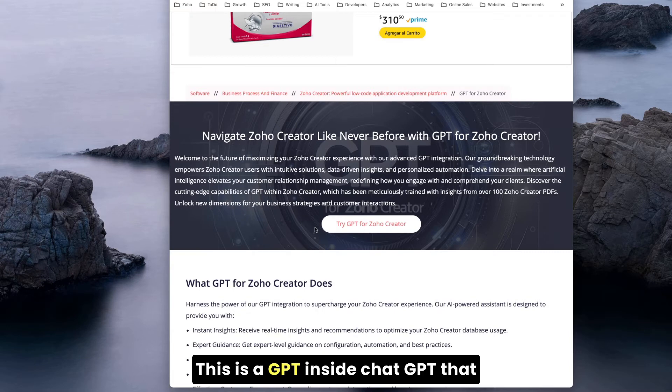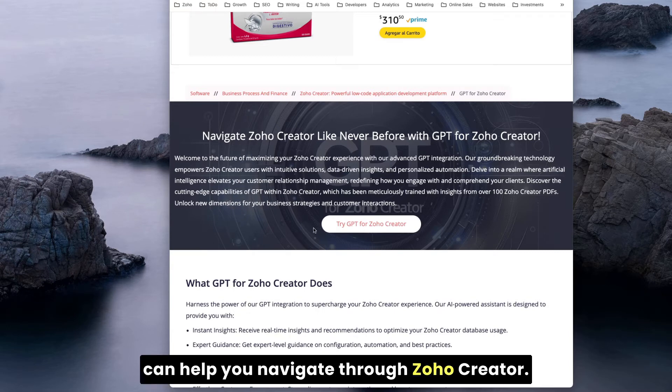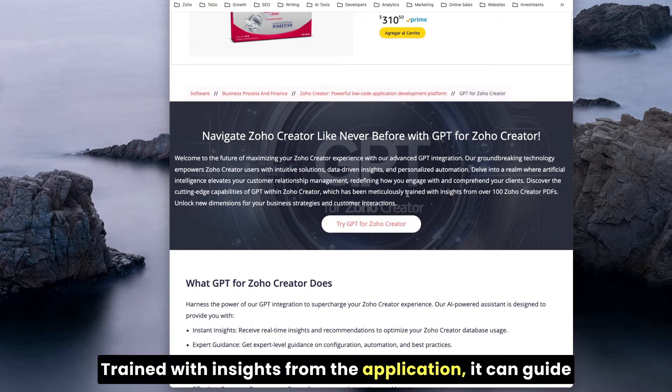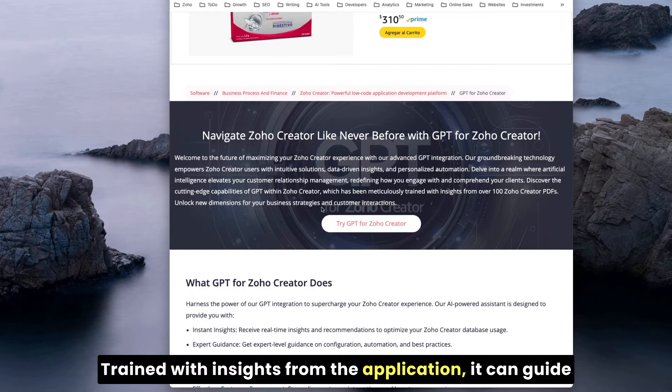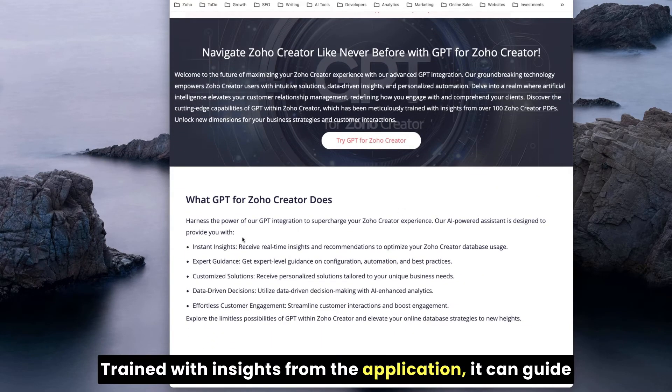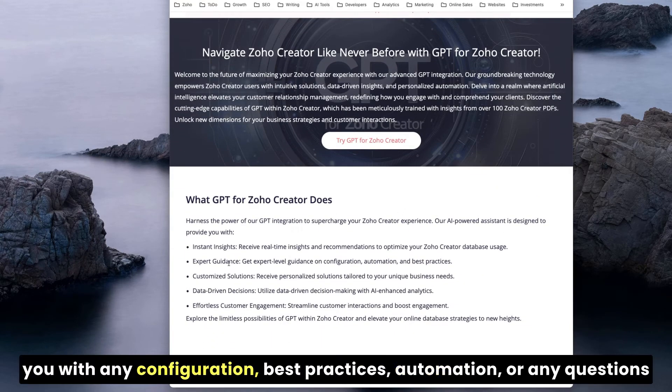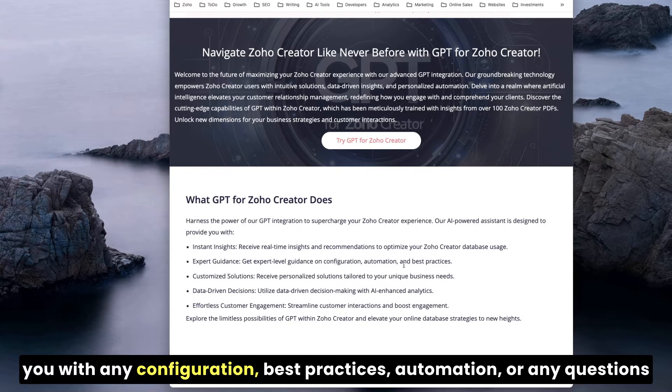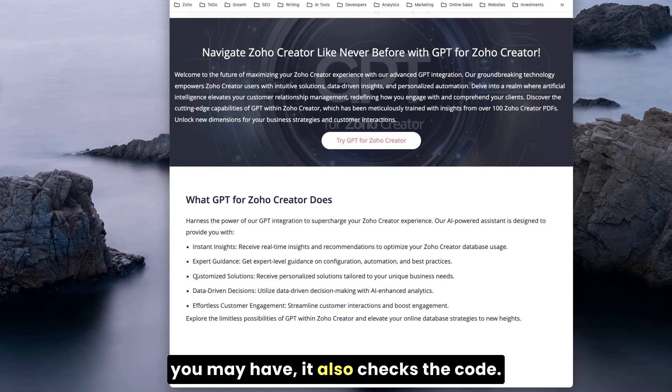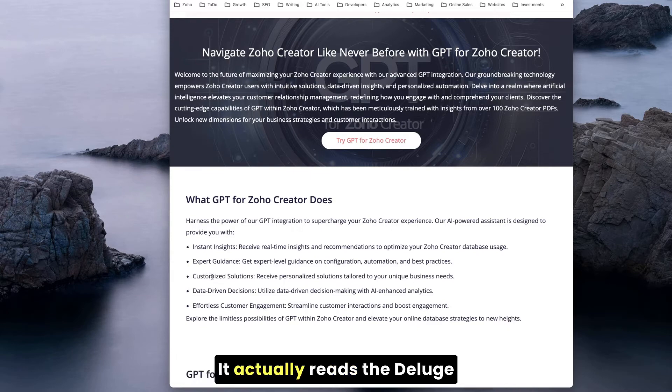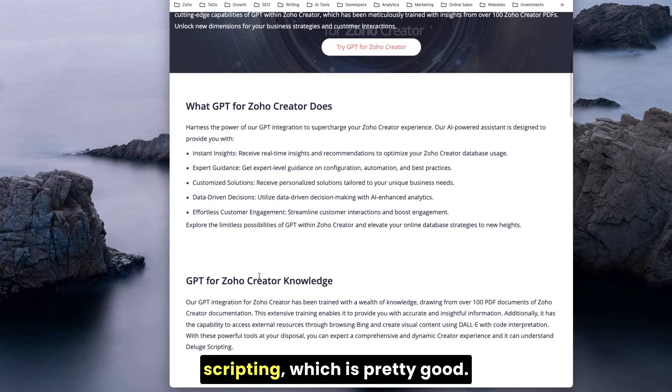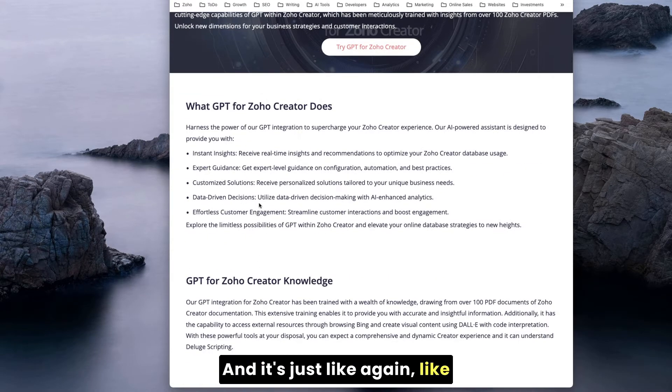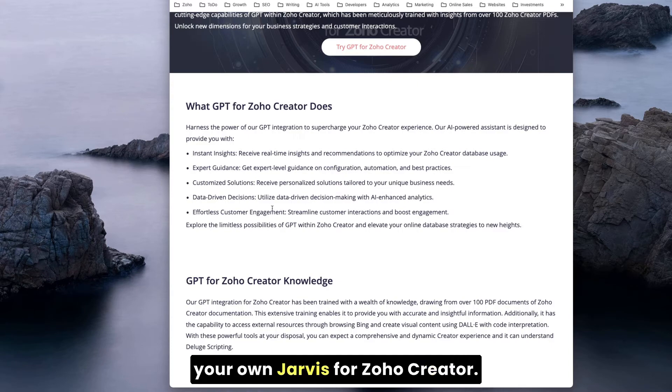This is a GPT inside ChatGPT that can help you navigate through Zoho Creator. It's been trained with insights from the application. It can guide you with any configuration, best practices, automation, any questions you may have.